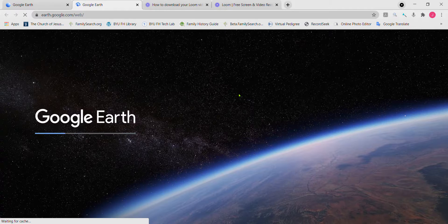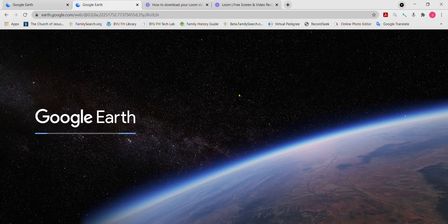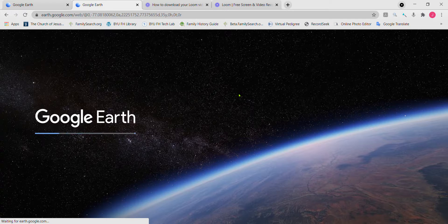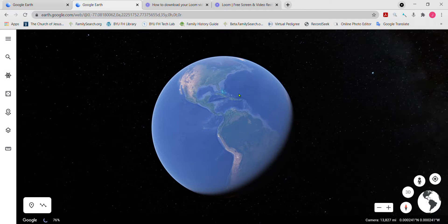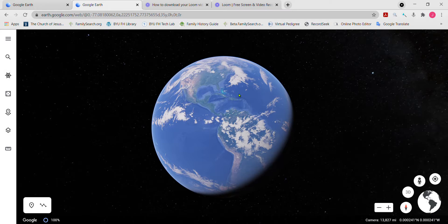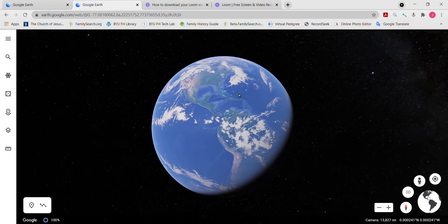The Street View feature is an excellent way to view places that you can't be at in person at a street view level. You can see buildings, houses, neighborhoods, roads, country fields, bridges — many of those features in many communities all across the world. I've never been able to see the ancestral villages of mine in Europe, but I can on Google Earth Street View.